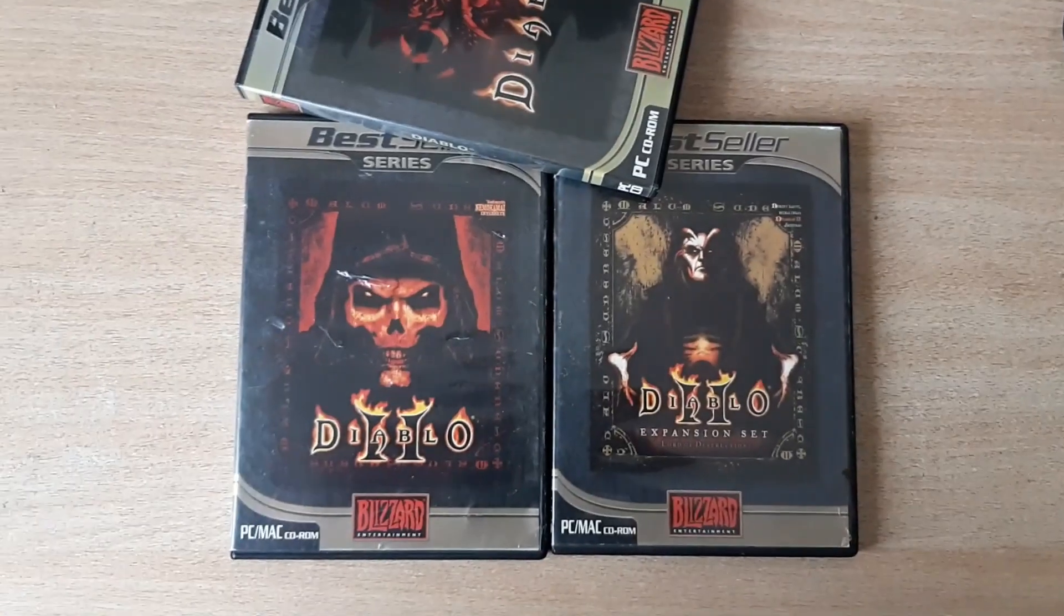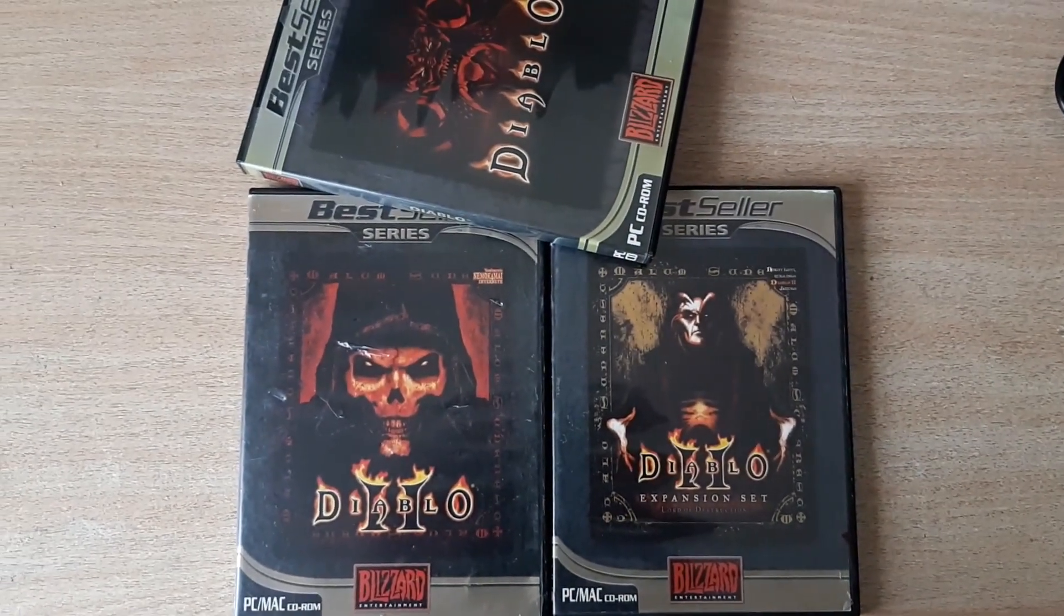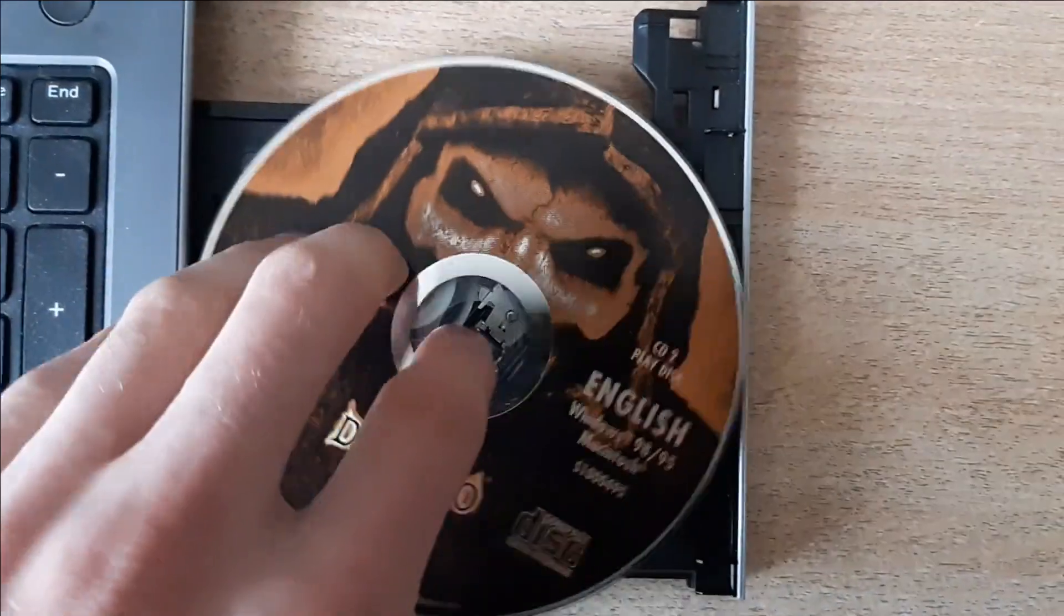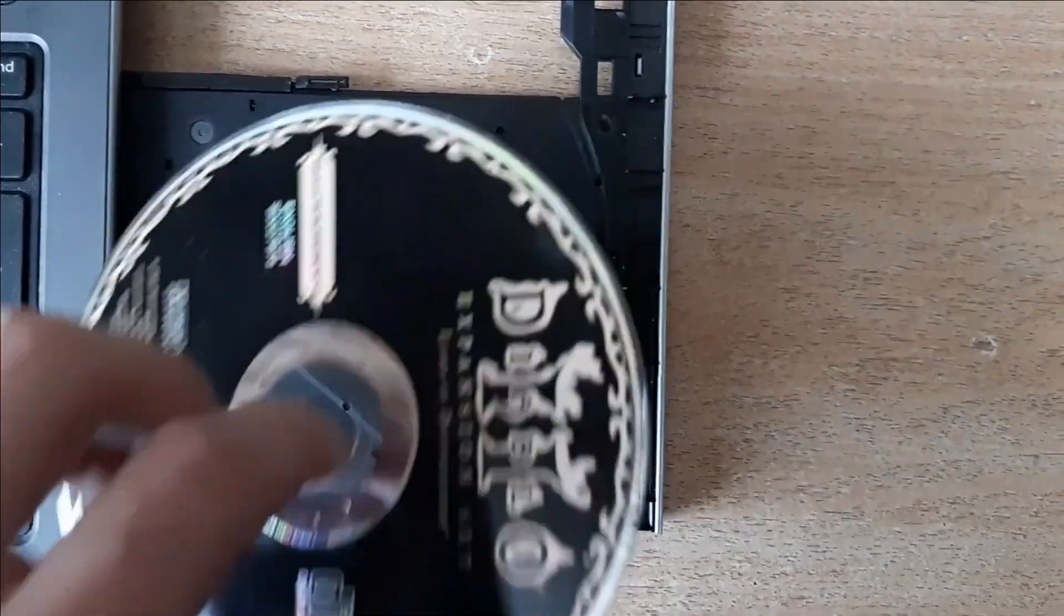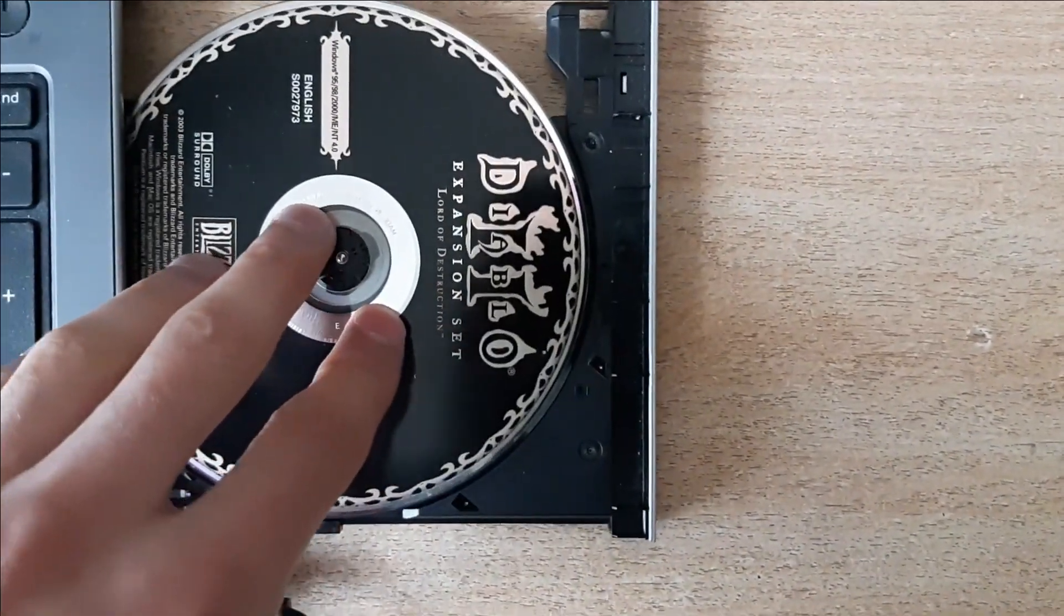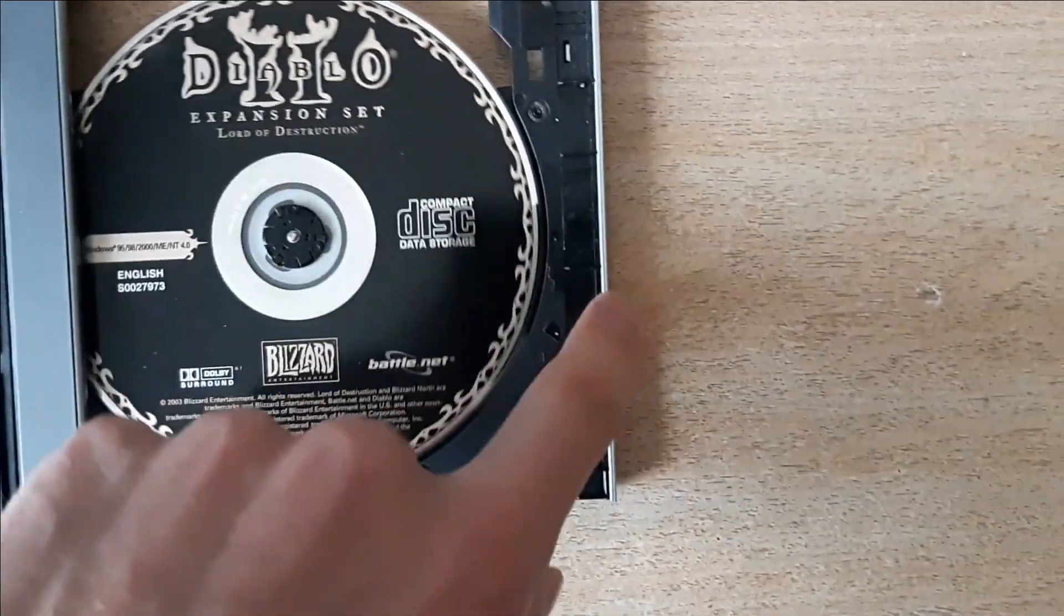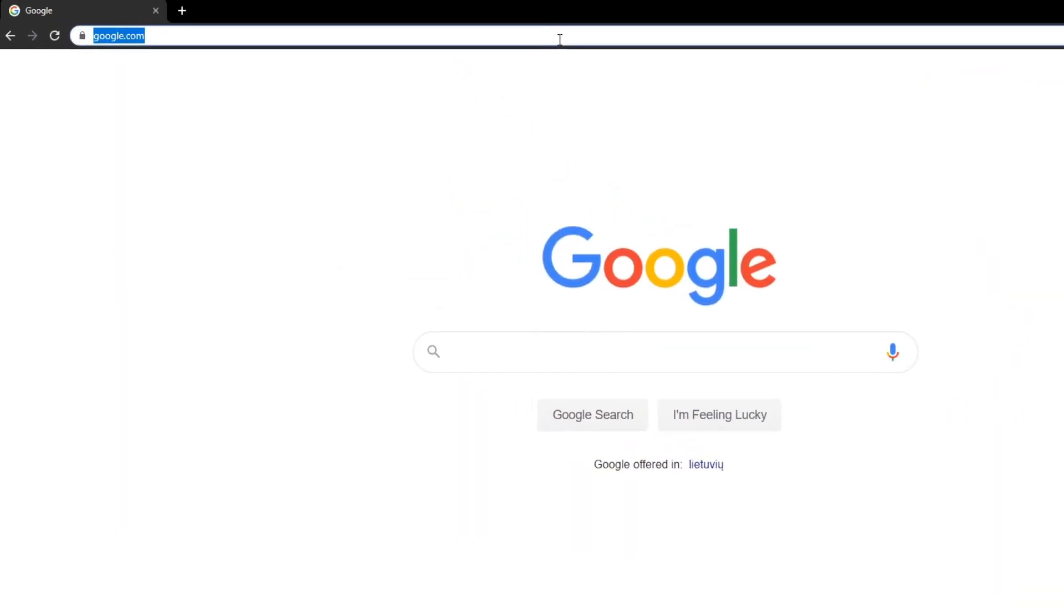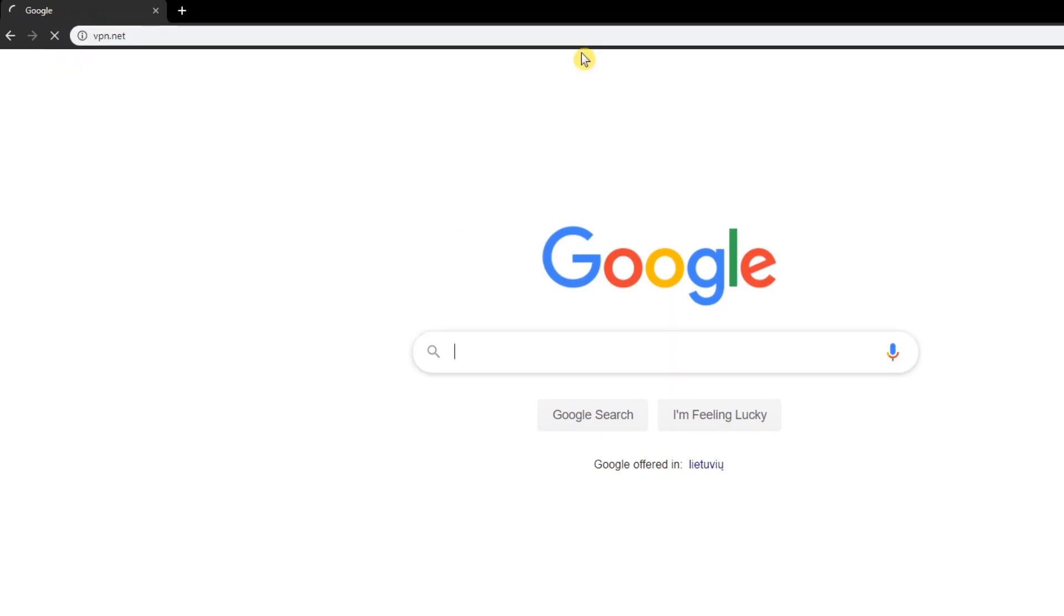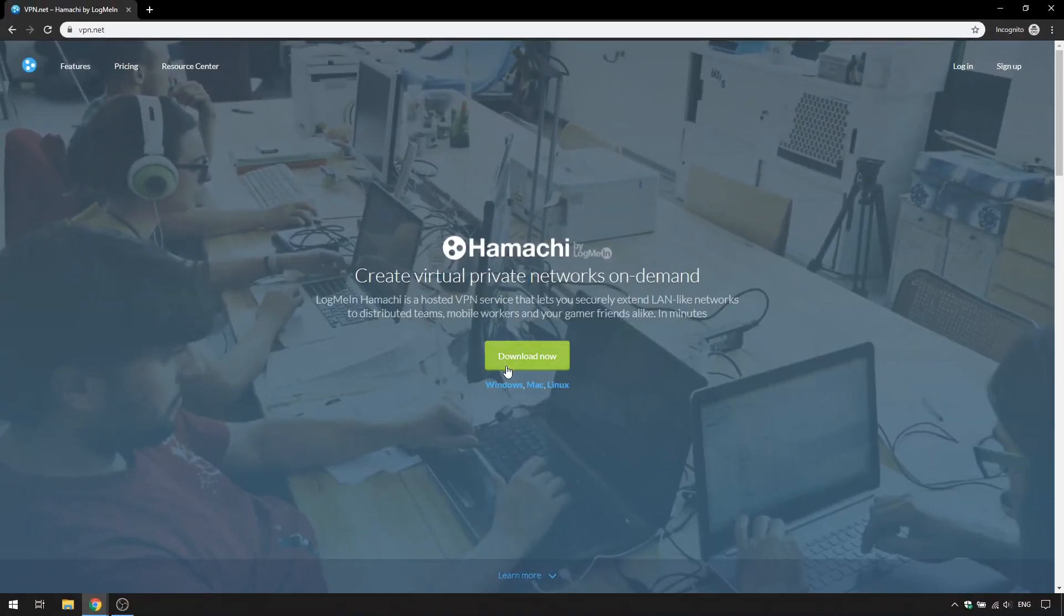Alright, so let's get on with part 1 and just install Diablo 2 first. Now that we installed Diablo, we need to install Hamachi. It's pretty easy, so I'm just going to fast forward this.